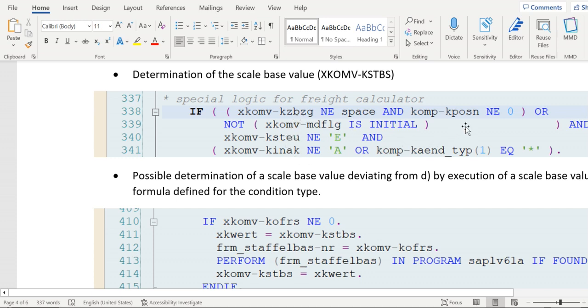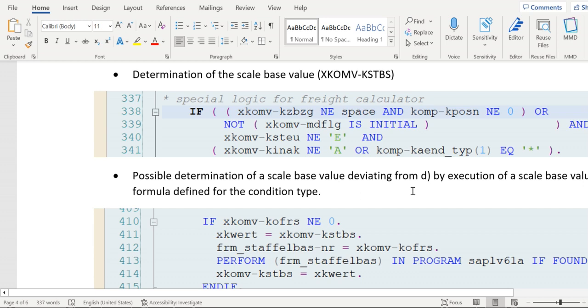And if KPOSN is not equal to zero, and based on some other conditions, if everything is satisfied, then the system will go inside and do the scale base value calculation. The field here is KSTBS. In the condition type control level, in T-code V/06, if we have maintained any routine in the scale basis.